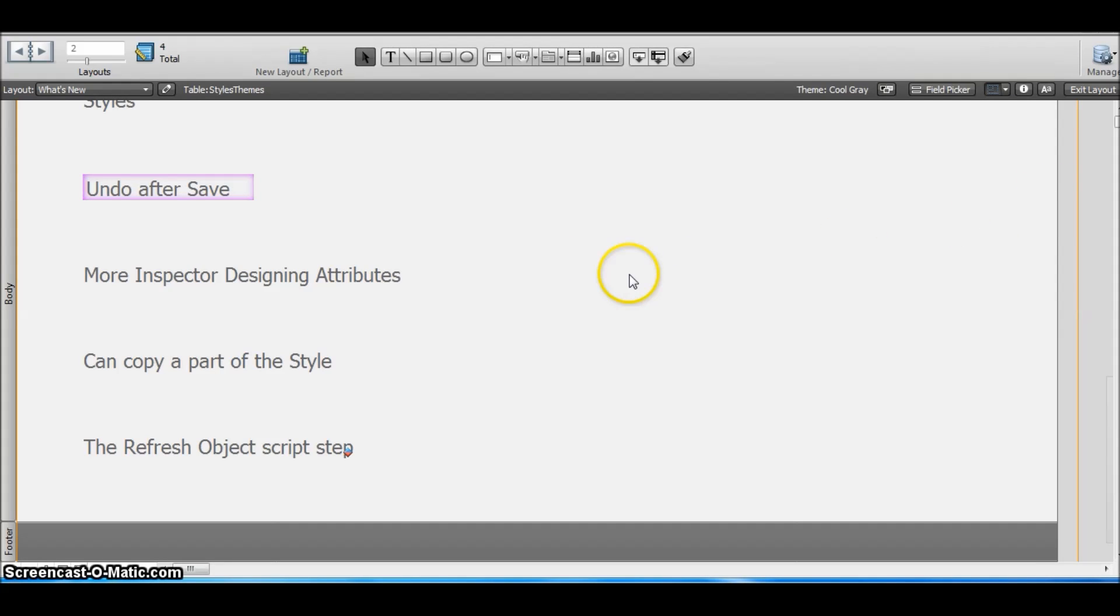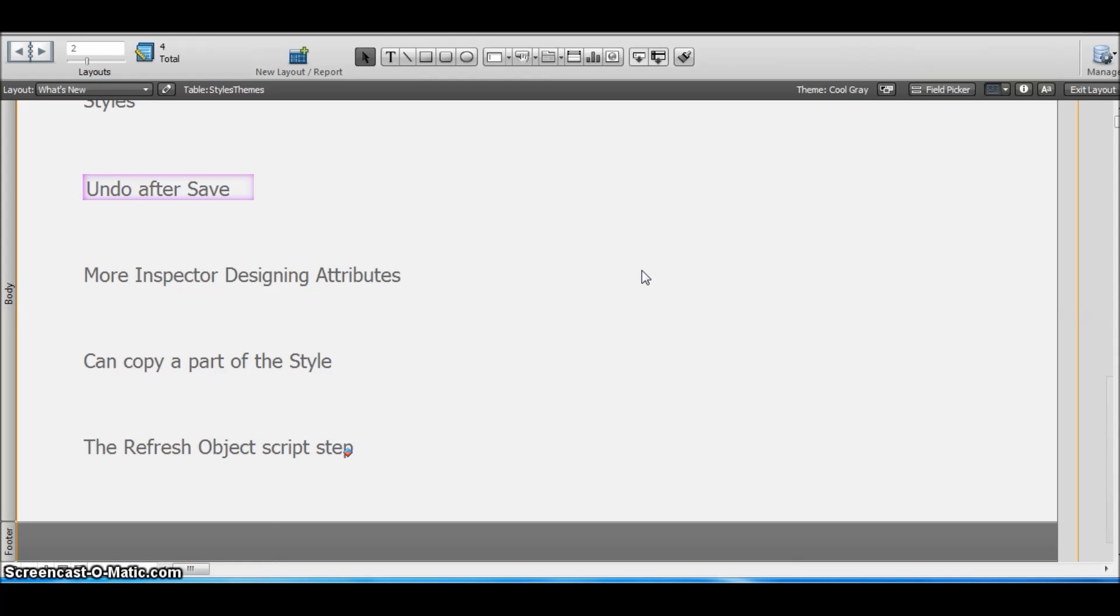But the new refresh object script step is different from the refresh window script step. The refresh window script step refreshes the whole layout. If we have lots of objects on a layout, all the objects will be refreshed at once using that script step. But if we just want to refresh a particular object, this script step is very helpful.